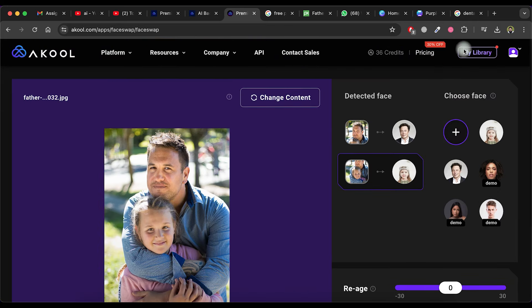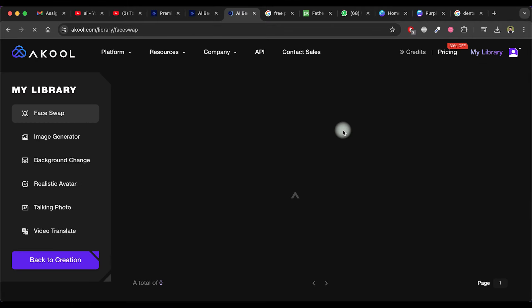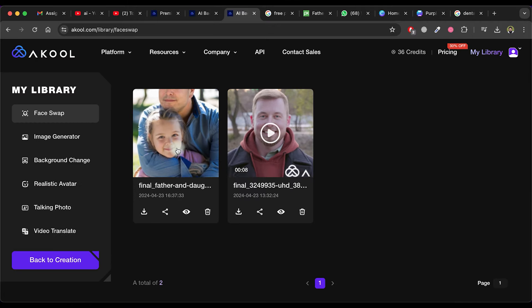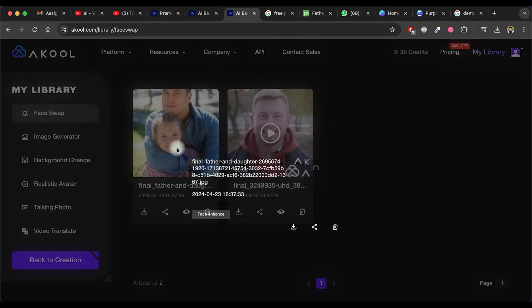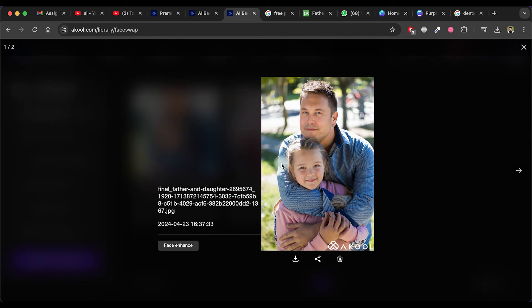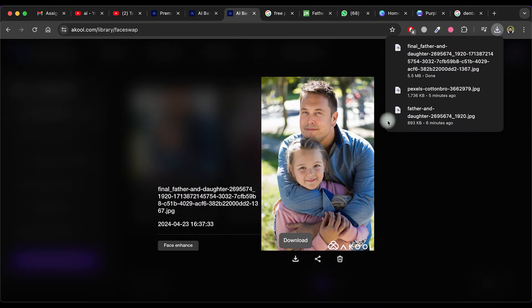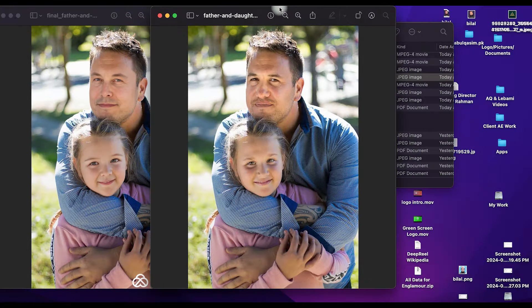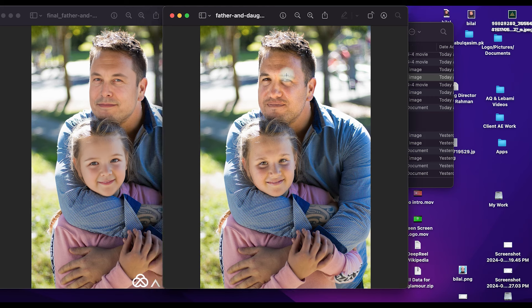Go to my library and wait for the processing to complete. After some time, refresh the page. As you can see, the result is very impressive. To download the image, simply click on the download icon and compare it with the original image.